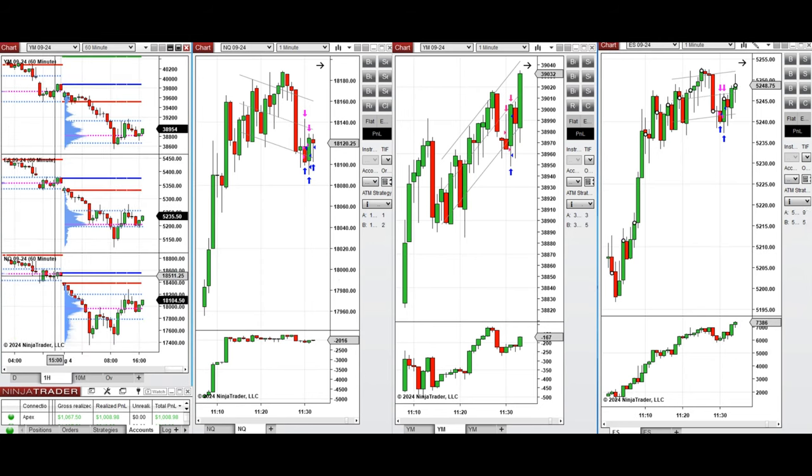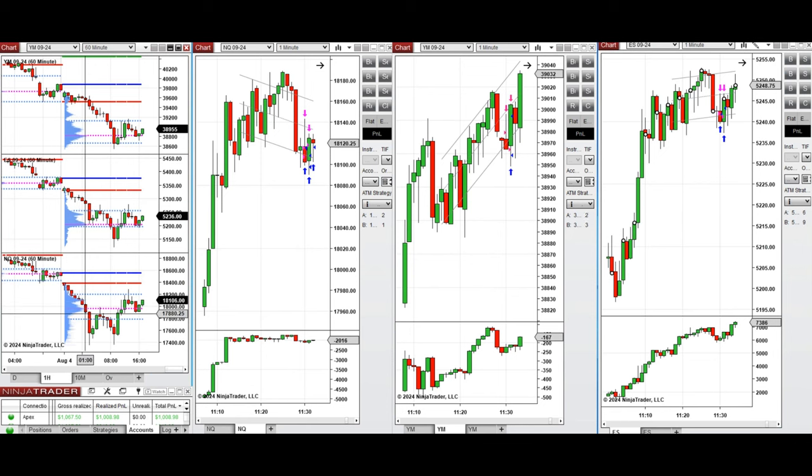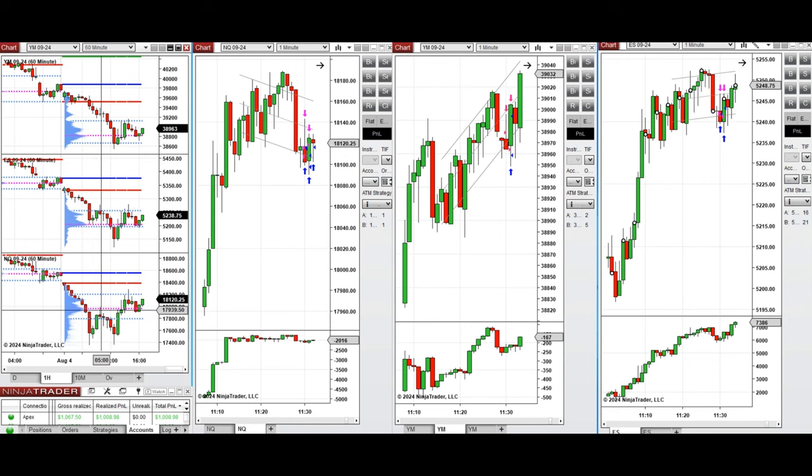We see that the price opened with a gap below the previous day's close and started to go down sharply. After that, during the Asian session and during the London session, the price recovered half of its loss.